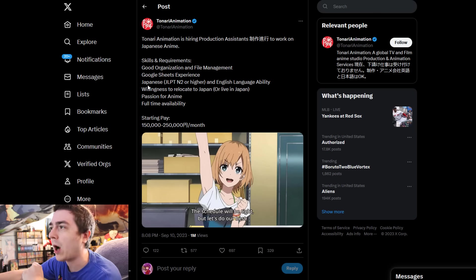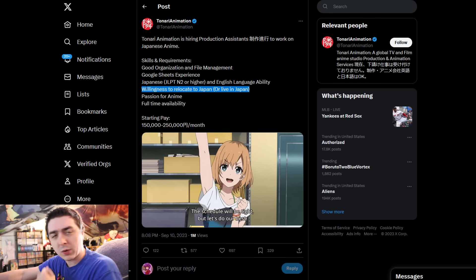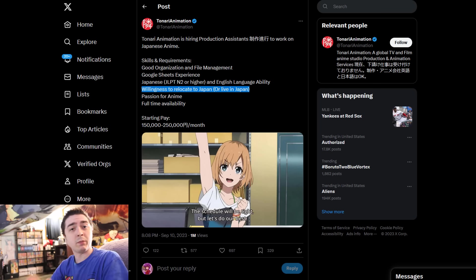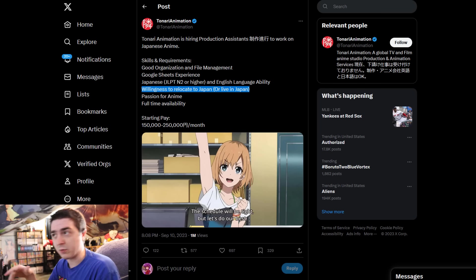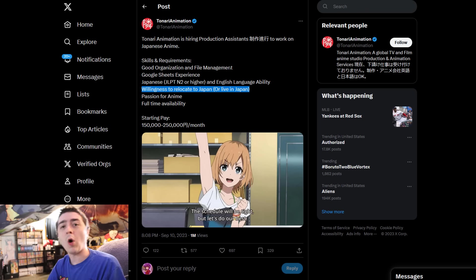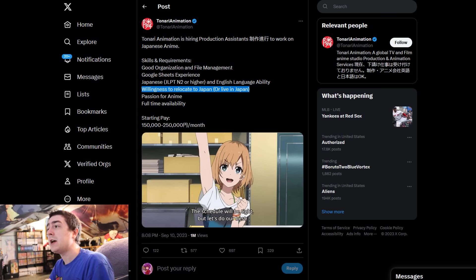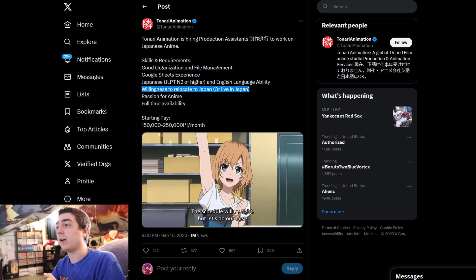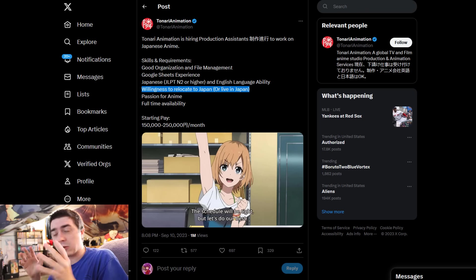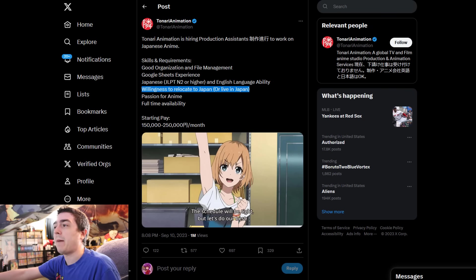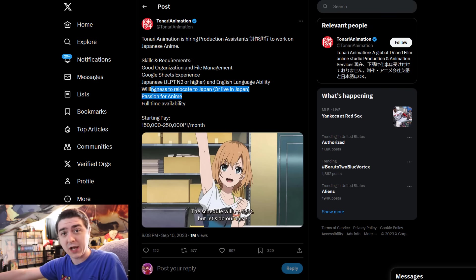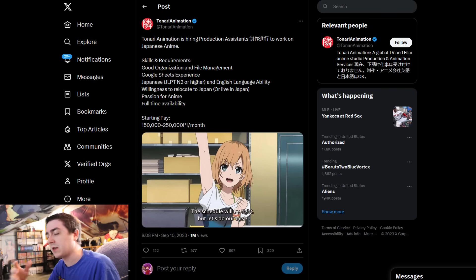Willingness to relocate to Japan or live in Japan. This one right here is a pretty big detail because it basically says you need to completely move from whatever country you're in to go to Japan to work at the business location. Most likely it's set up in Tokyo, Japan, because that's where basically all the big animators and animation companies are located. You need passion for anime, and full-time availability, which basically means you're always on the clock.